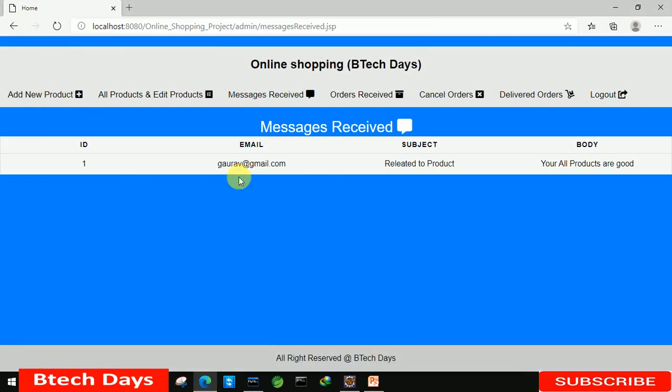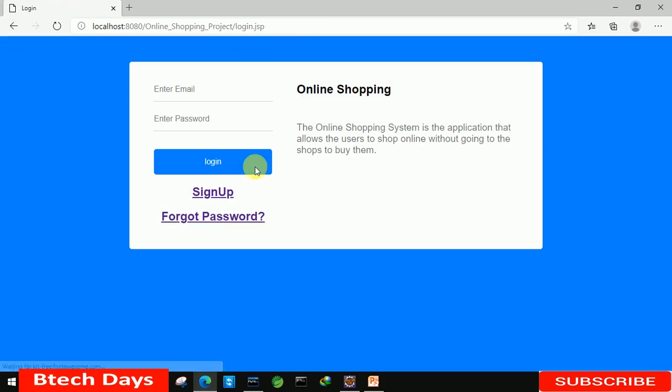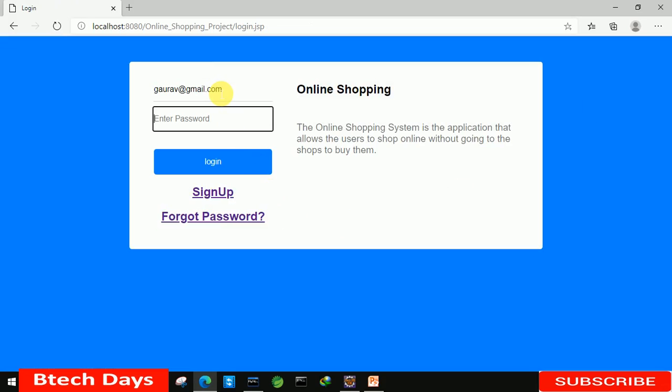Here you can see we're able to see the email address, subject related to product, and we can also see the message. Let's log out and write one more message and check out if it's working correctly.